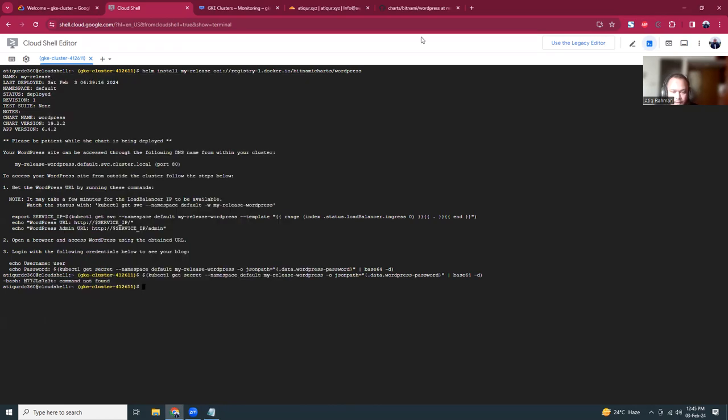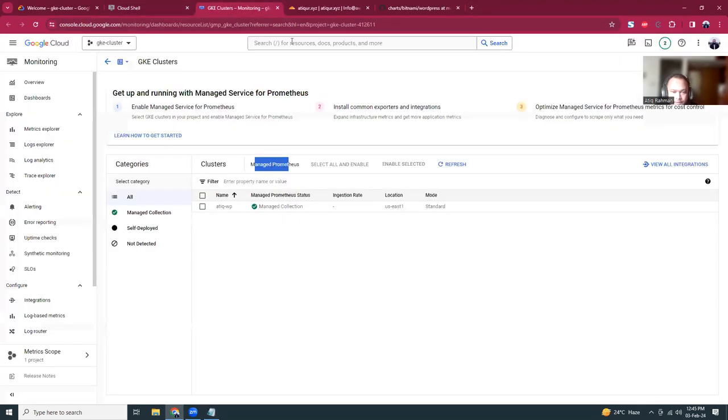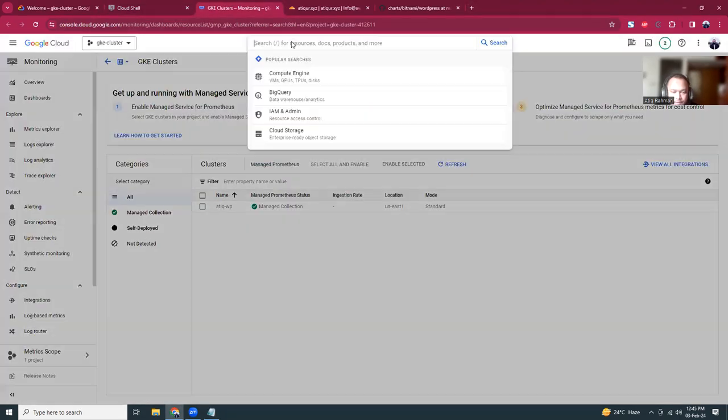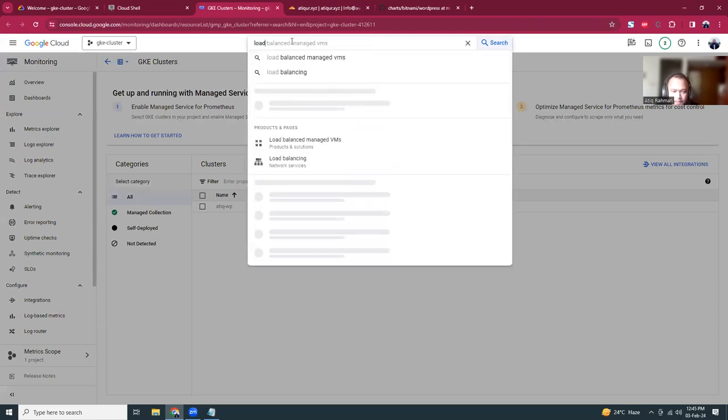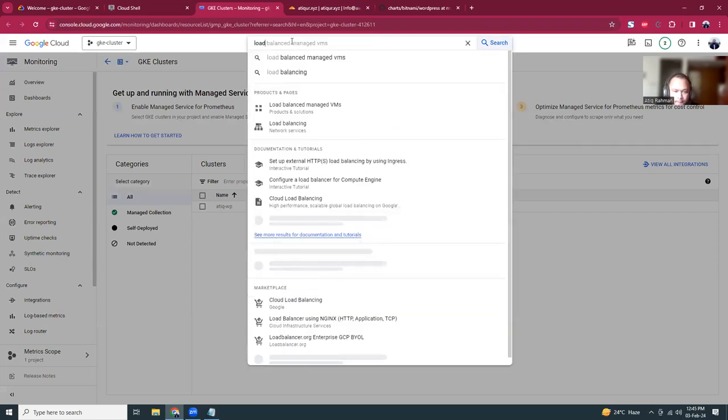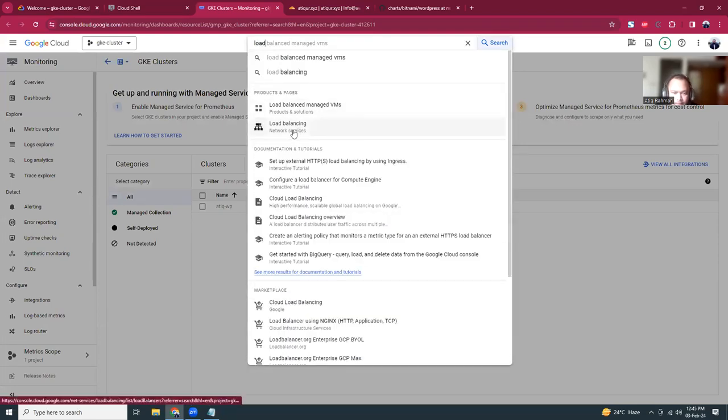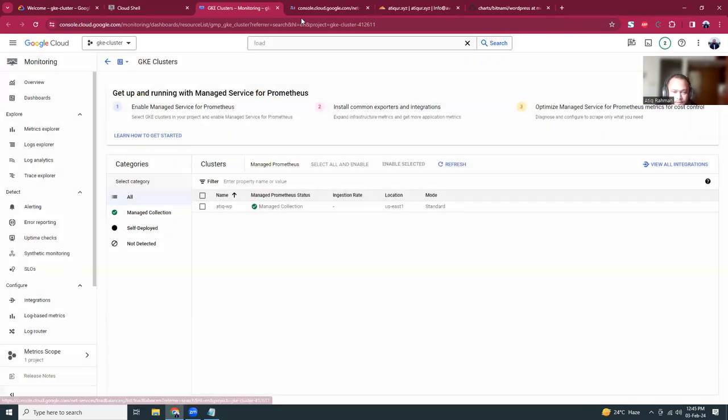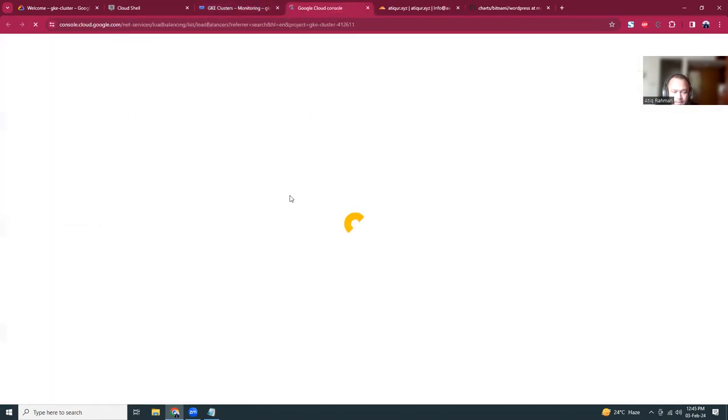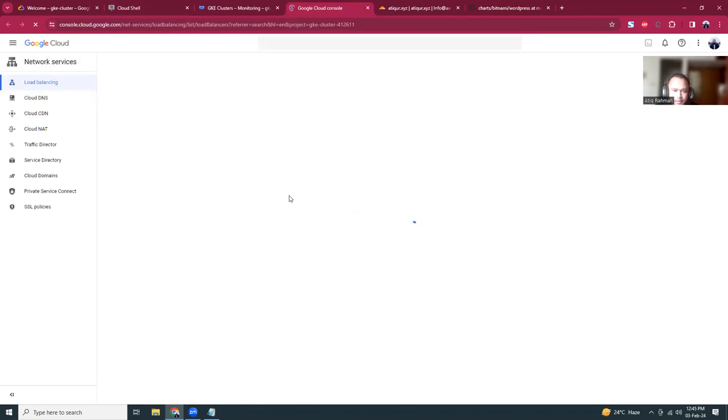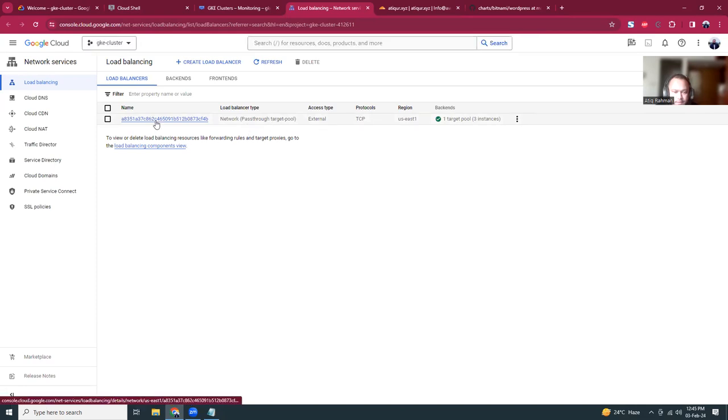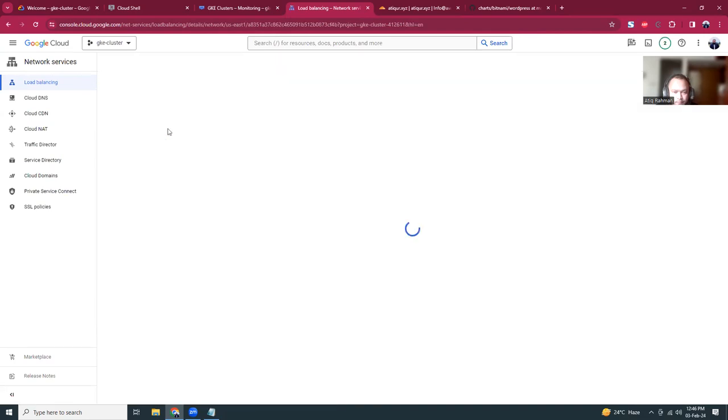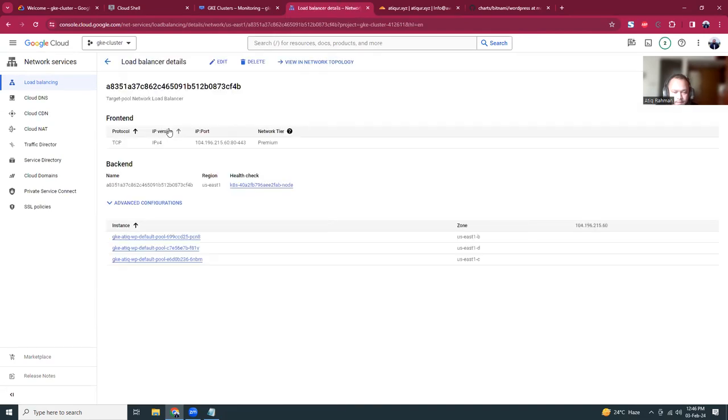If I go in the search box and search for load balancing in the network services, I will see a new load balancer is created and there I will receive my IP address. Here is the new load balancer, it is a network load balancer. If I click here I go to the details of the load balancer and here I should receive the IP address. Here is the IP, if I copy this IP.